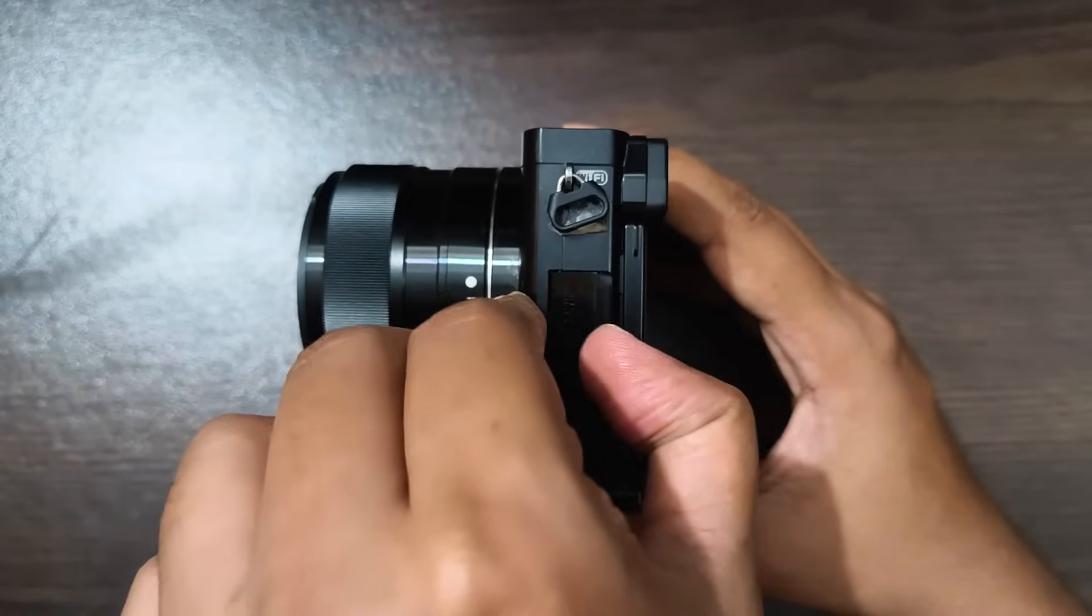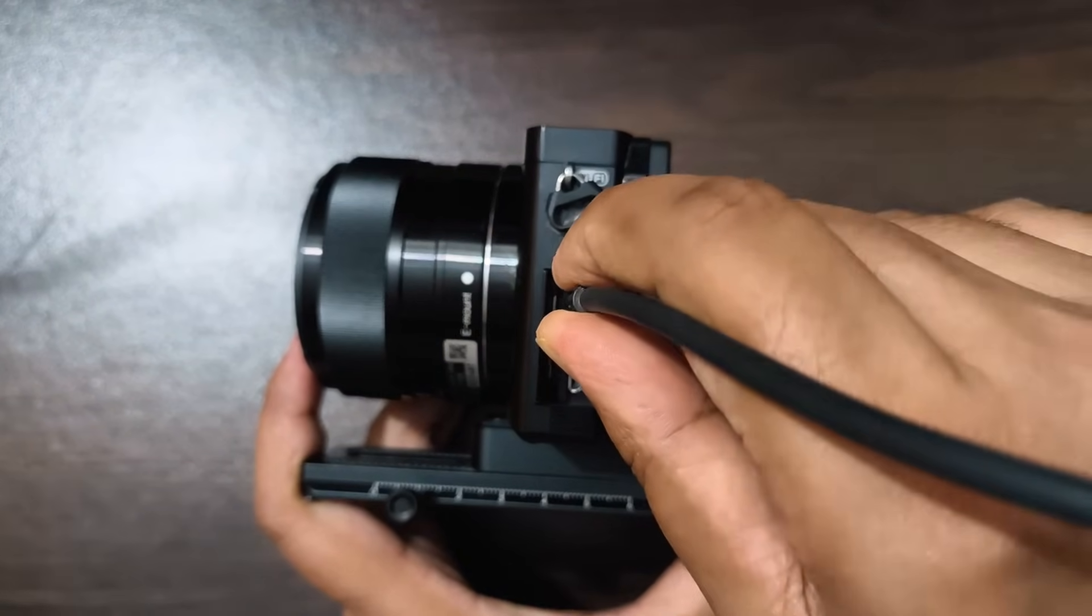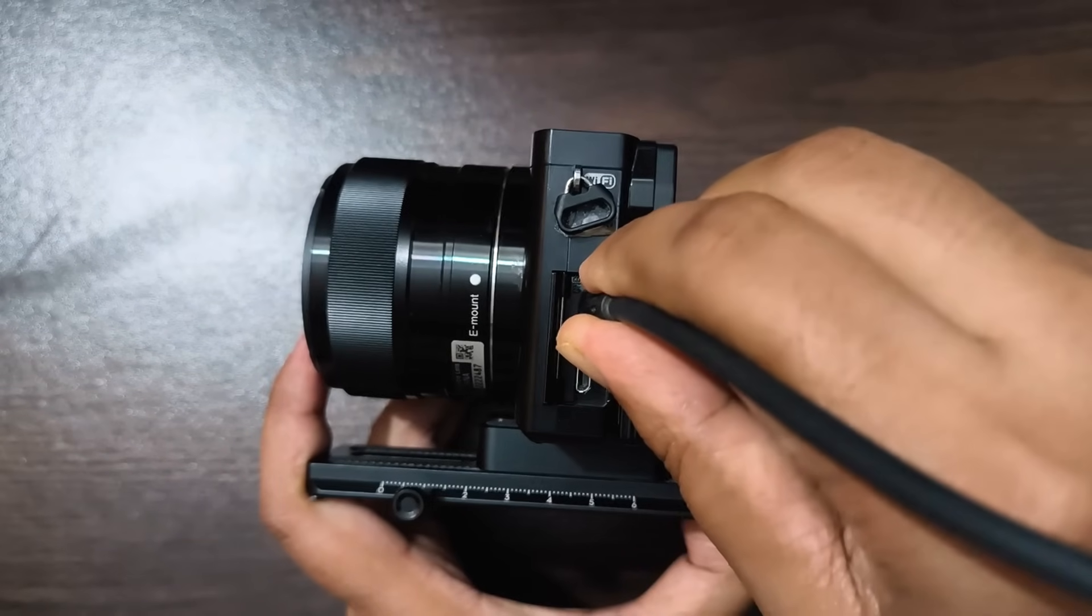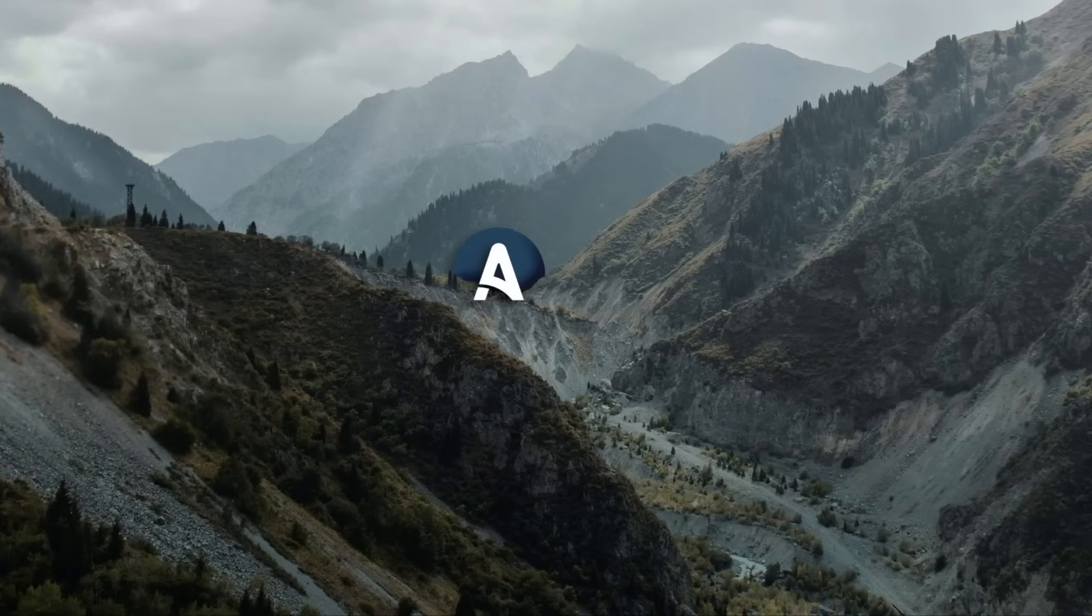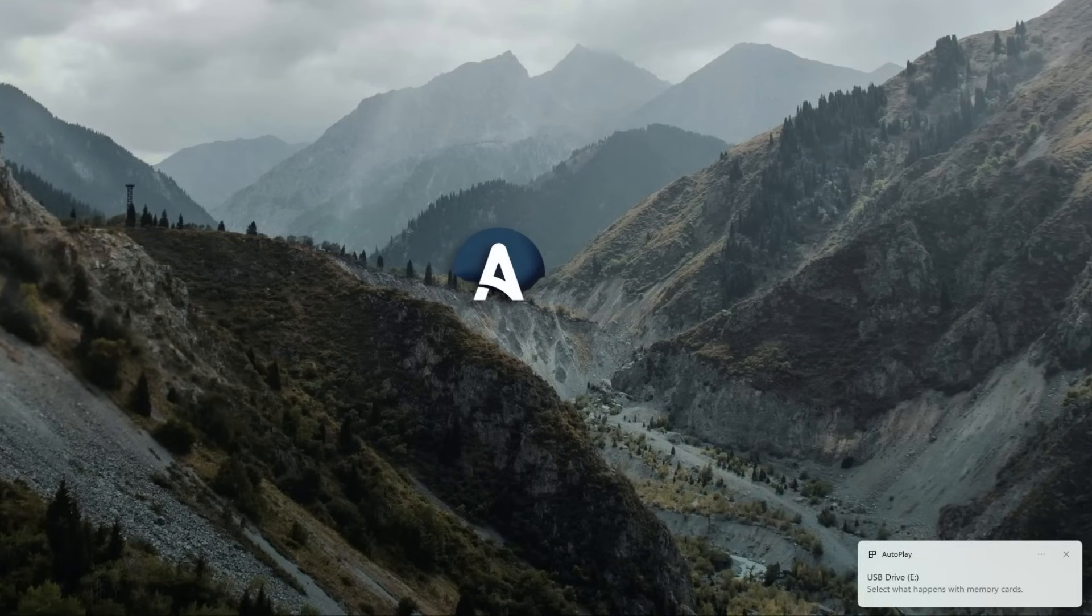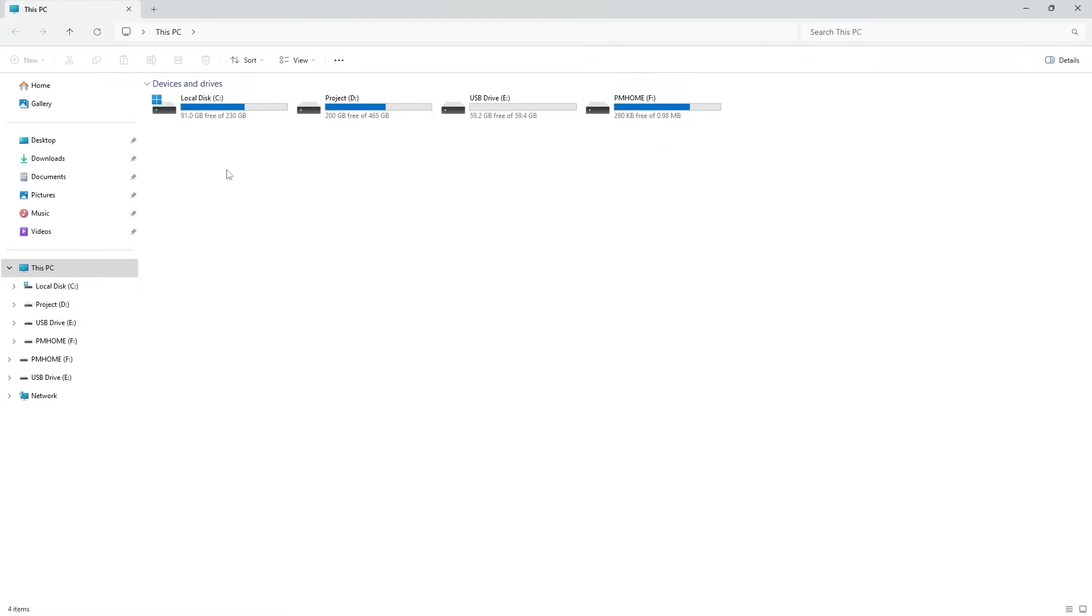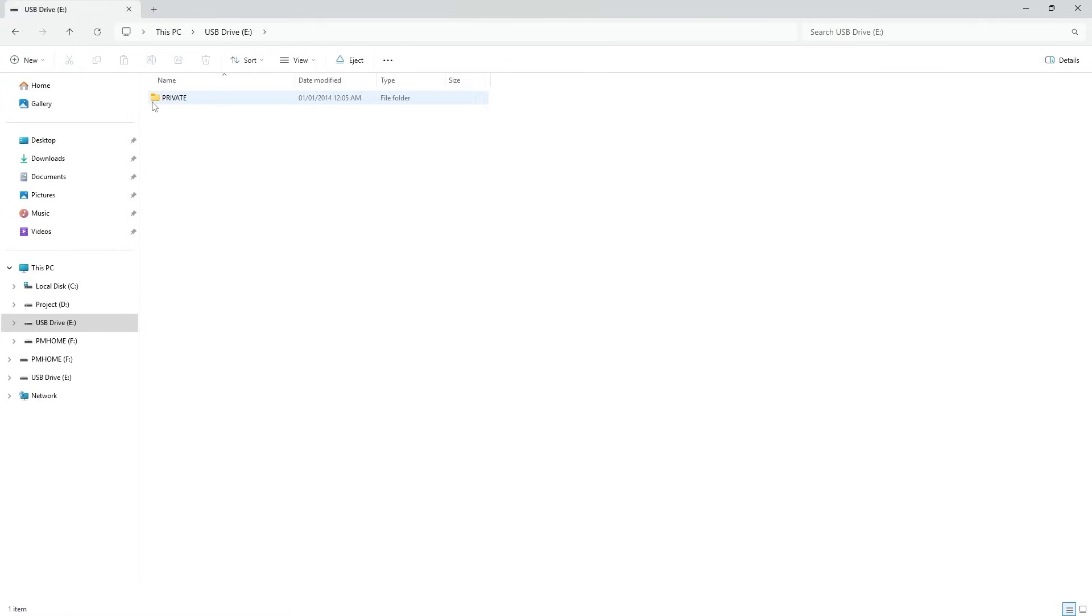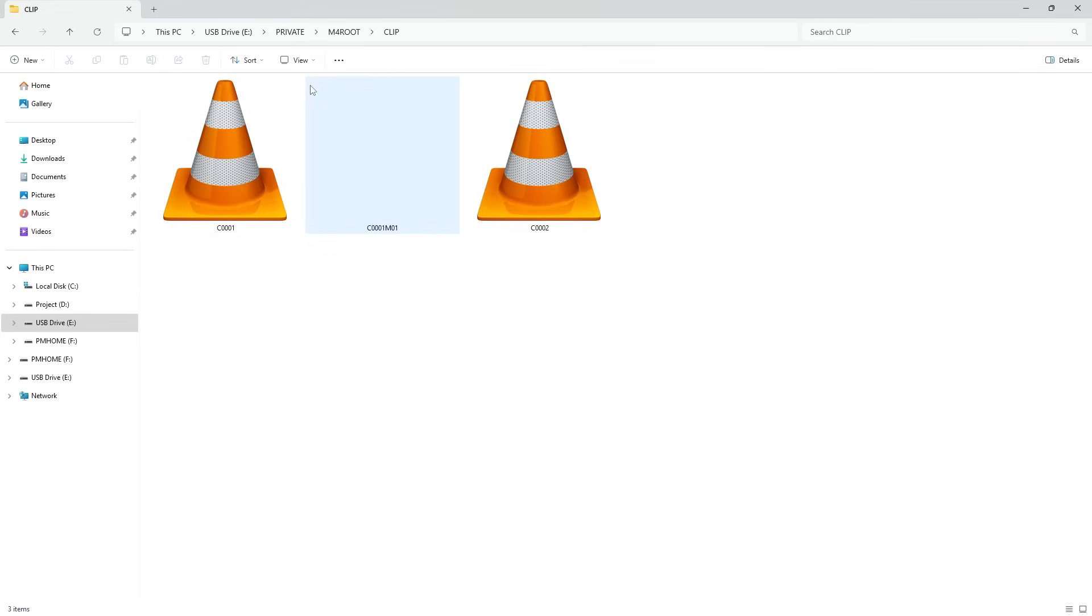Now let's connect the camera to the PC. Once the camera is successfully connected, a notification appears confirming the connection. Next, I go to My Computer, open the camera's memory card, and look at the folder where the videos are stored.